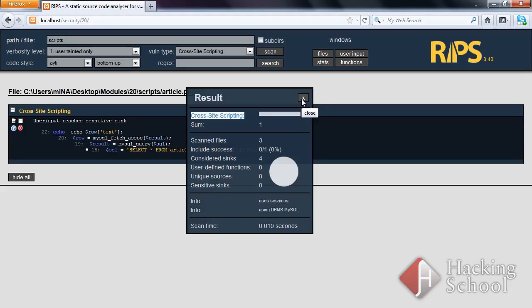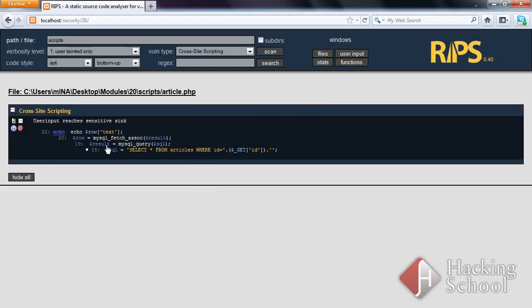In this case, an SQL injection vulnerability could lead to the injection of HTML code. If we switch the source type to data coming from databases or files, the tool will also detect stored XSS vulnerabilities, such as our guestbook script.